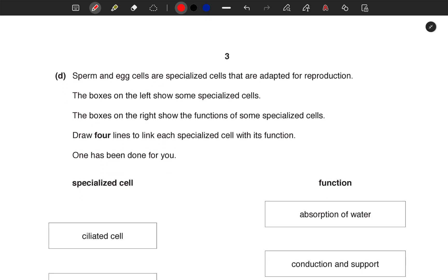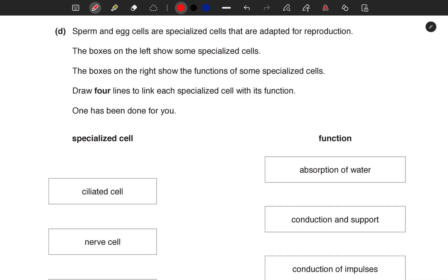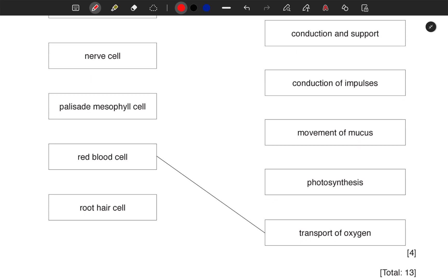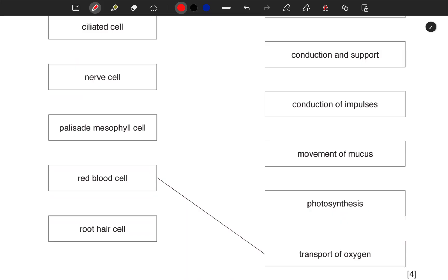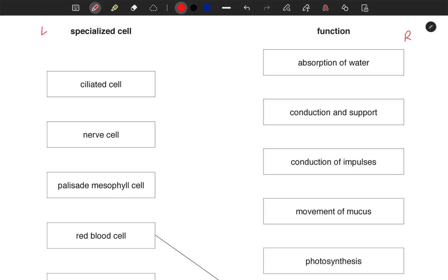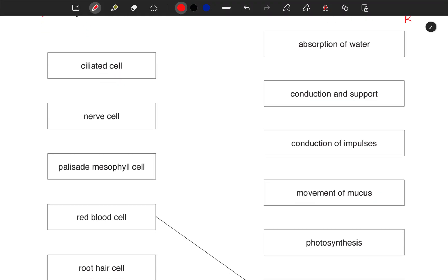We move on. Sperm and egg cells are specialized cells adapted for reproduction. The boxes on the left show some specialized cells and the boxes on the right show the functions of these specialized cells. Draw four lines to link each specialized cell with its function — one has been done for you. Red blood cells have been linked to transportation of oxygen. I'll start with the nerve cell because it conducts impulses, so I'll draw a straight line to that point.